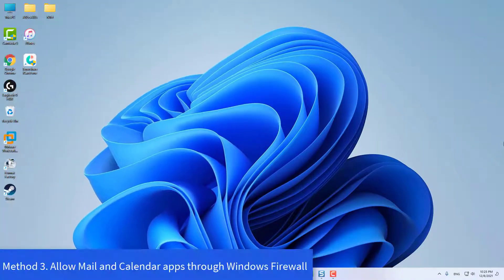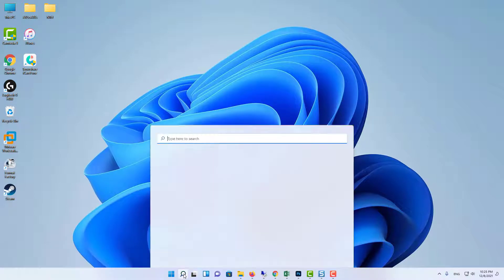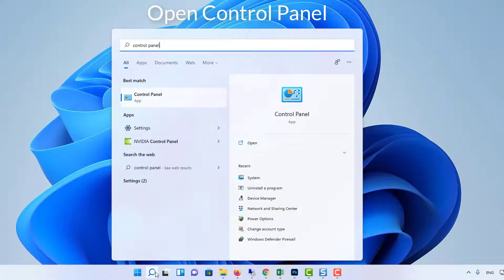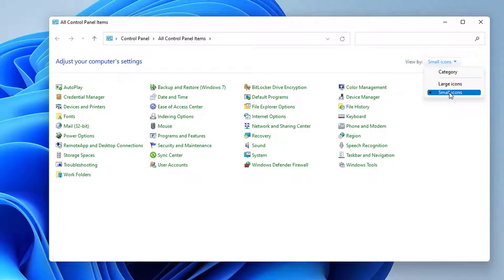Method 3. Allow mail and calendar apps through Windows Firewall. Click Search icon from Taskbar. Type Control Panel, and select Control Panel. When Control Panel appears, make sure its view by option is set to small icons.